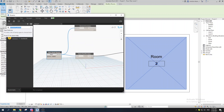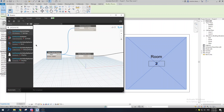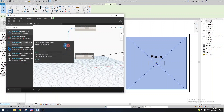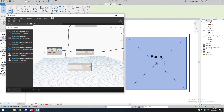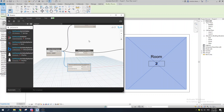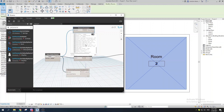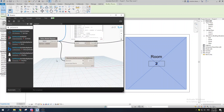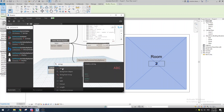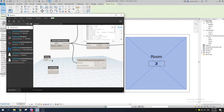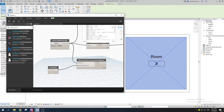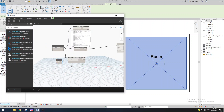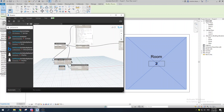We use 'Element.GetParameterValueByName' to extract specific parameters. Feed in the element and the parameter name as a string or code block. For example, type 'Level' to extract the level parameter. You can use either a String node or a Code Block — both work the same way.